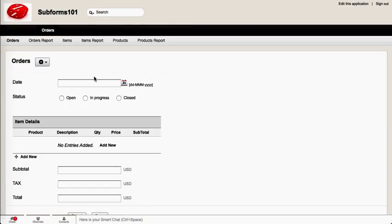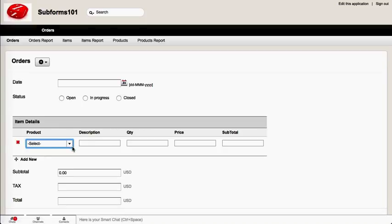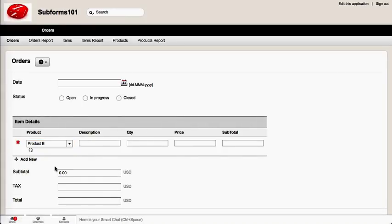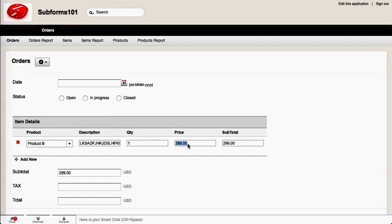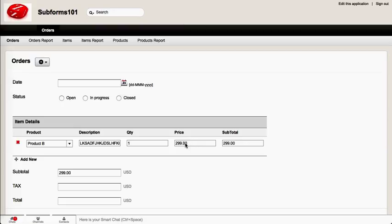So let's take a look. If I'm adding a new order here and I select product B, notice that the price I'm no longer able to change. I can only change the quantity which adjusts the price.